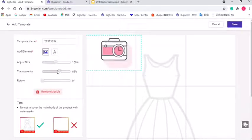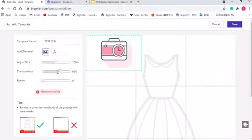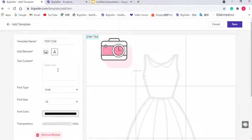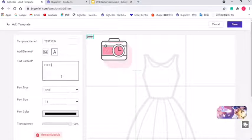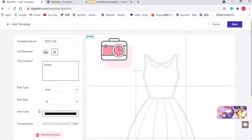We can also choose to add text to the watermark by clicking this icon and enter the text. The font type, size and color is changeable.